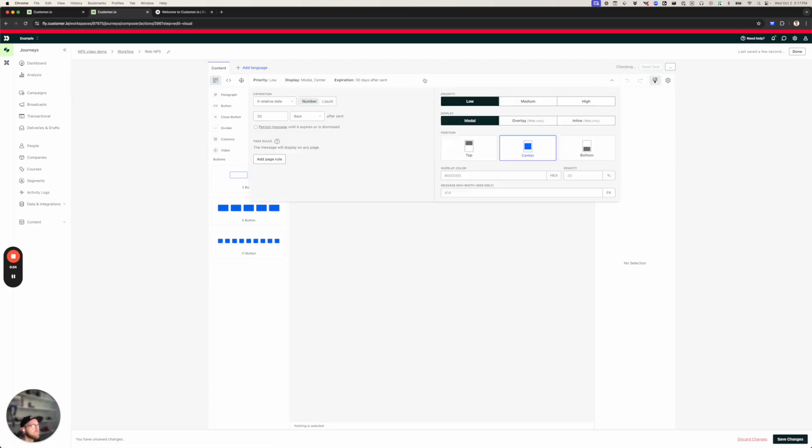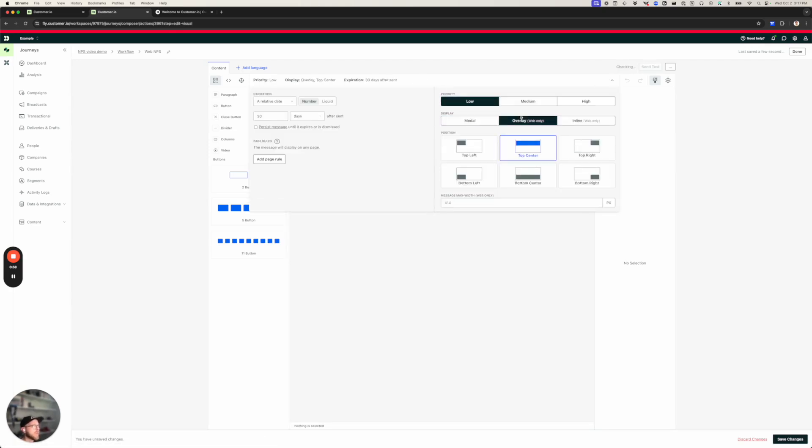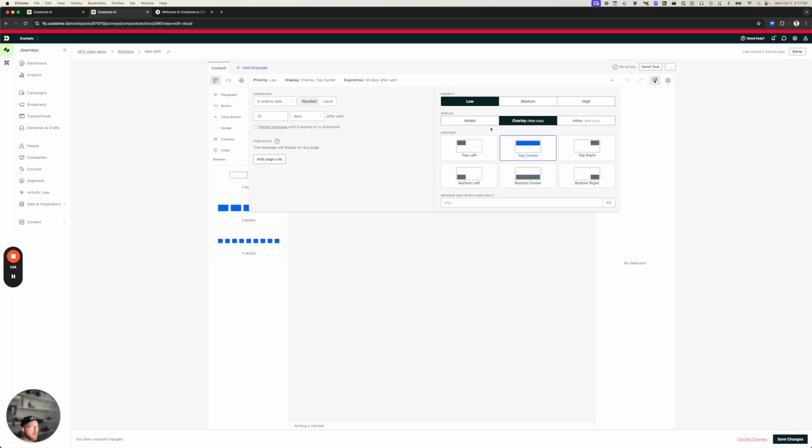The first thing I'm going to do is change my message from a modal to an overlay. Modals can interrupt user flow, and they're really good for important announcements and things like that. But I don't really want to interrupt the user flow to get their feedback. So I'm going to set this up as an overlay.